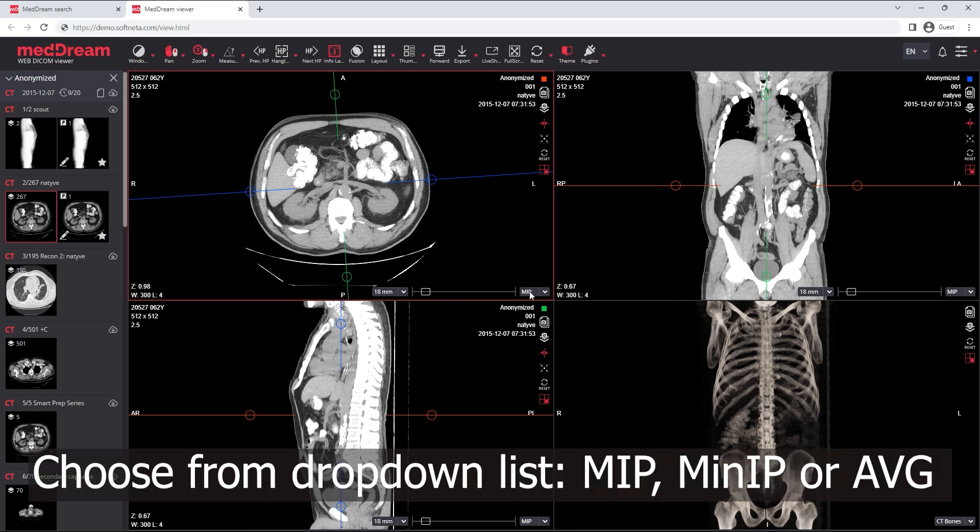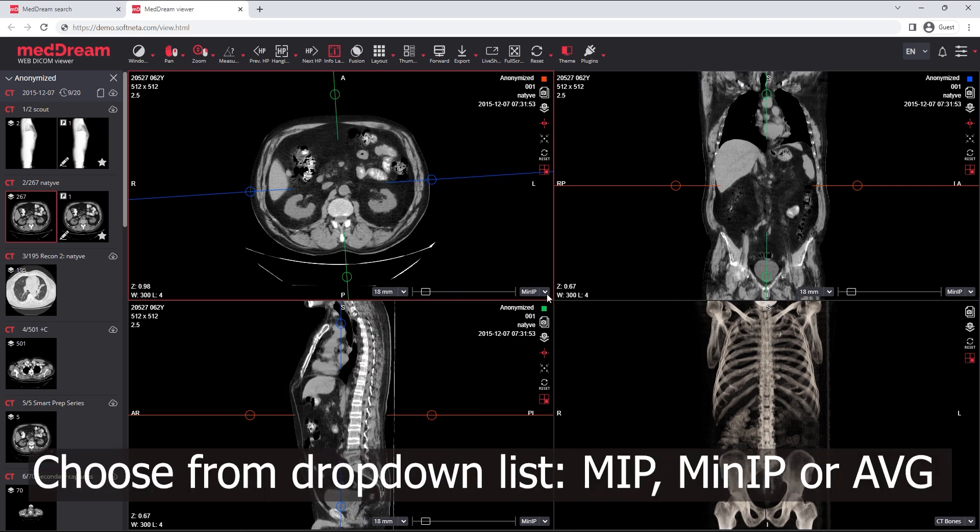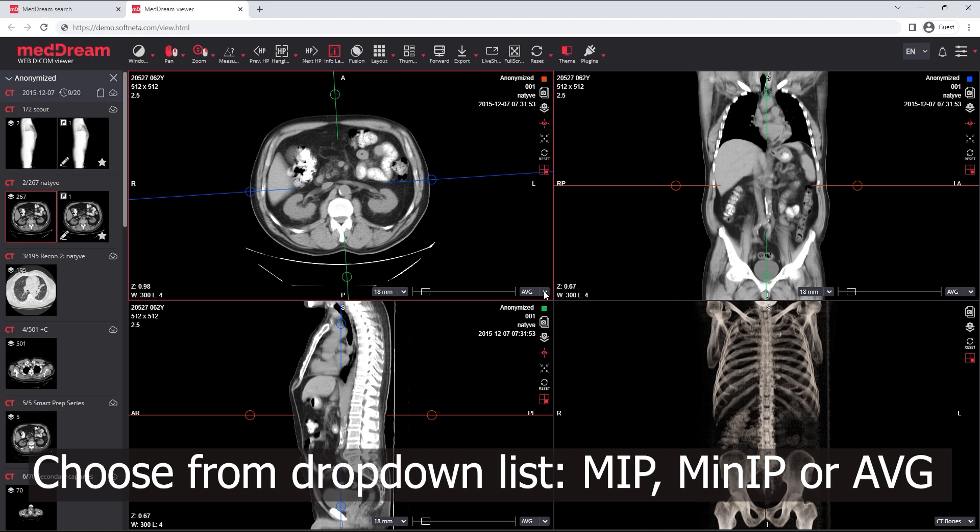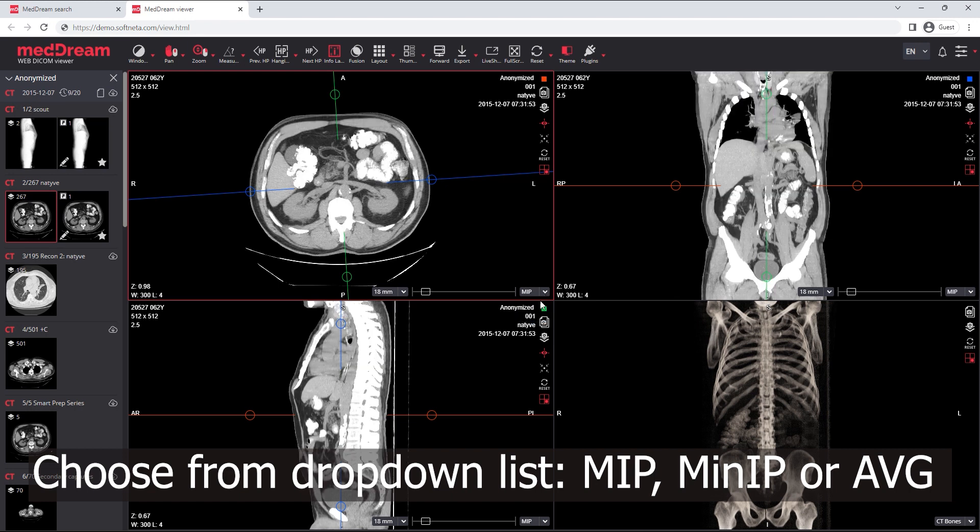Choose the image preparation method from the drop-down list. Select MIP, Min IP, or Average.